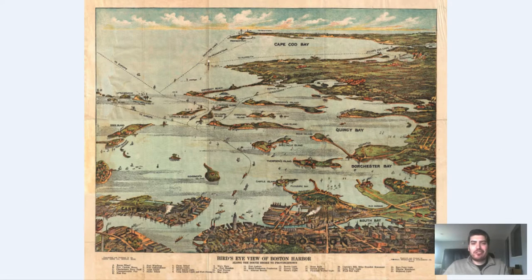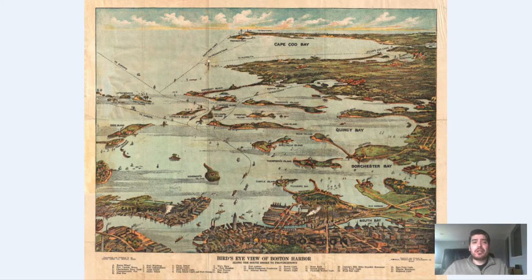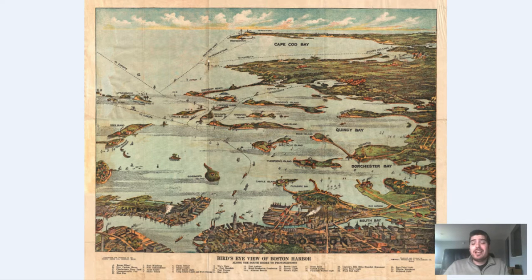Hi everyone, Adam Shaw here from Bravera Media Company. Today we've got another vintage map for you guys. It is a map of Boston Harbor that was originally produced in 1899. It is a bird's eye perspective map, in that we get a three-dimensional perspective of the harbor.